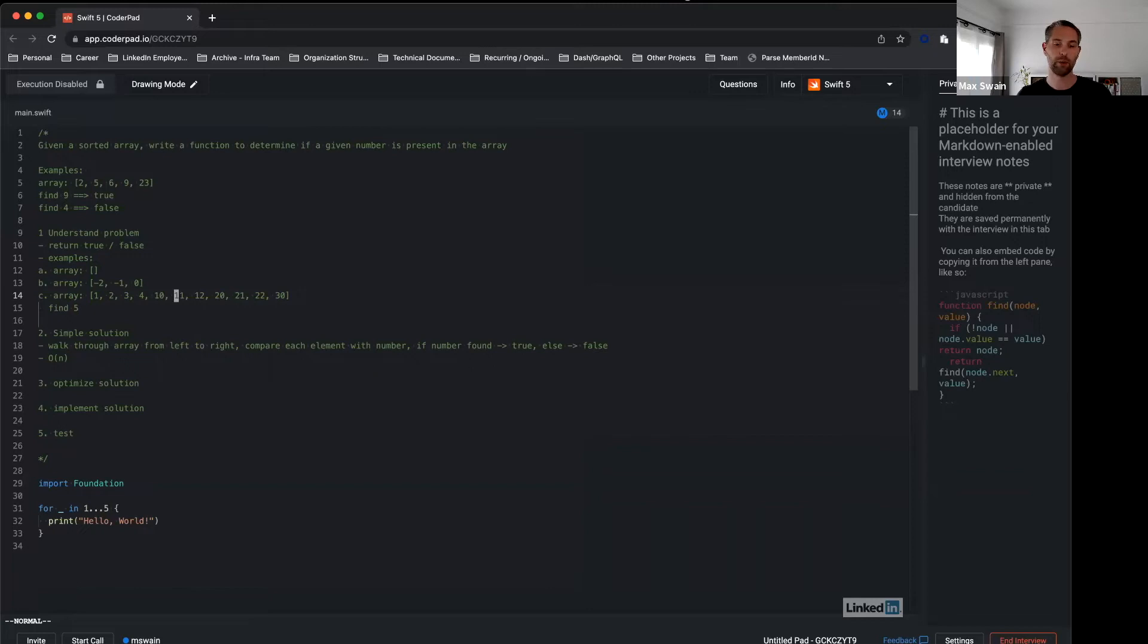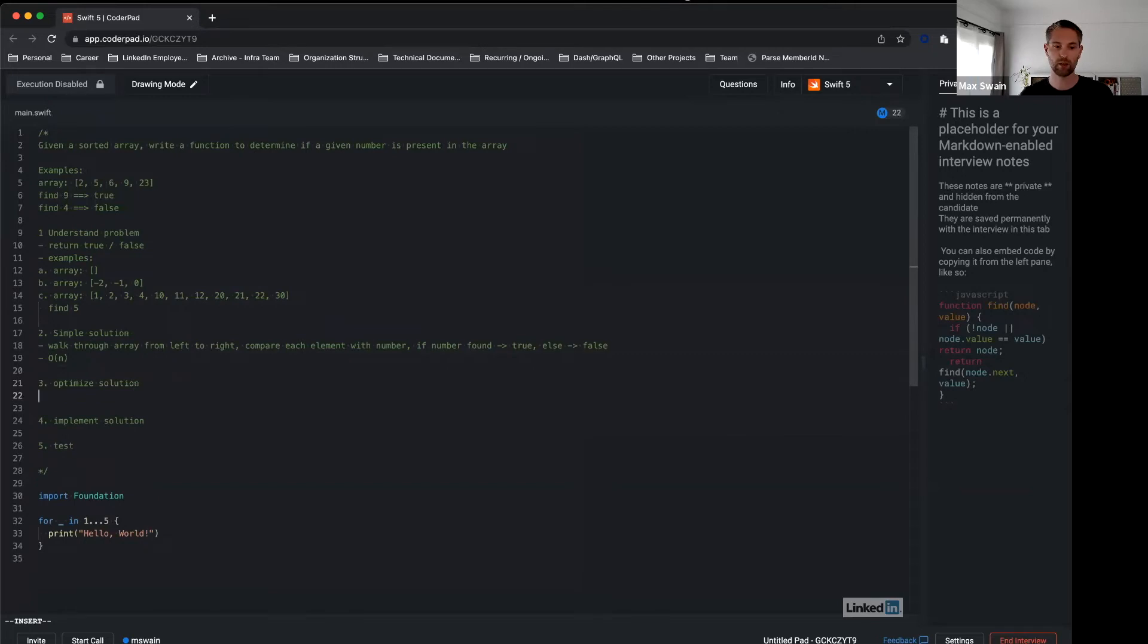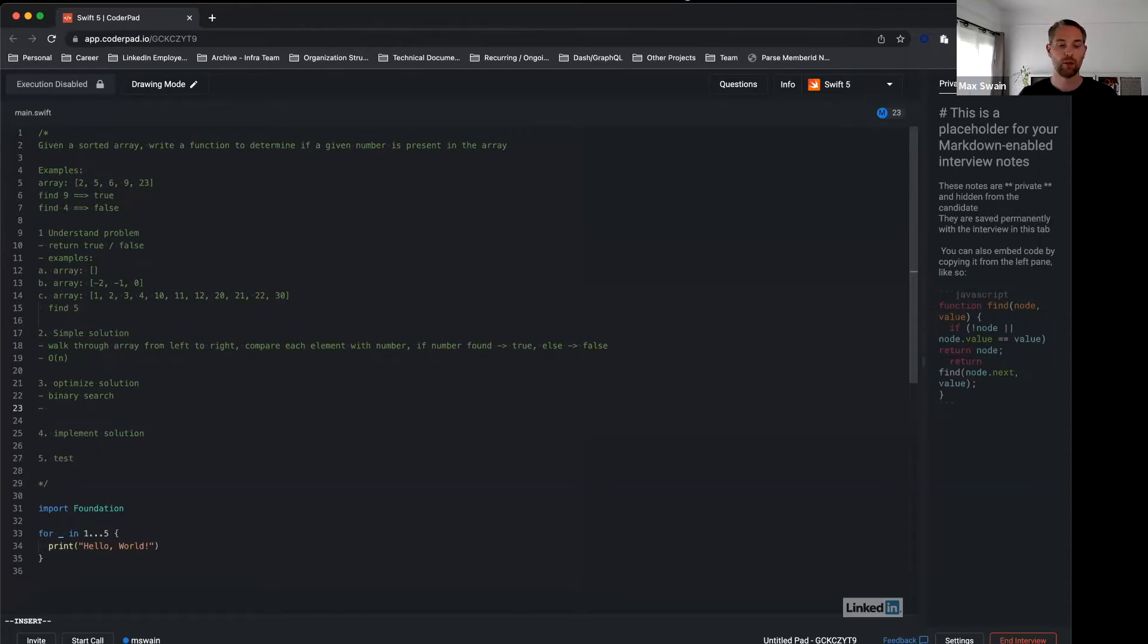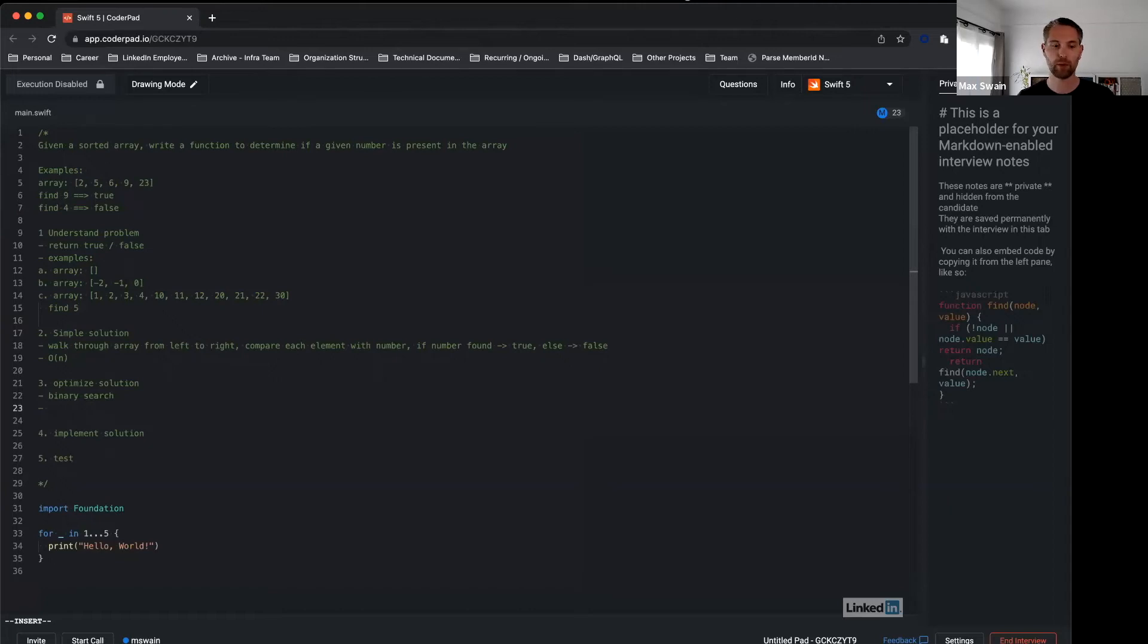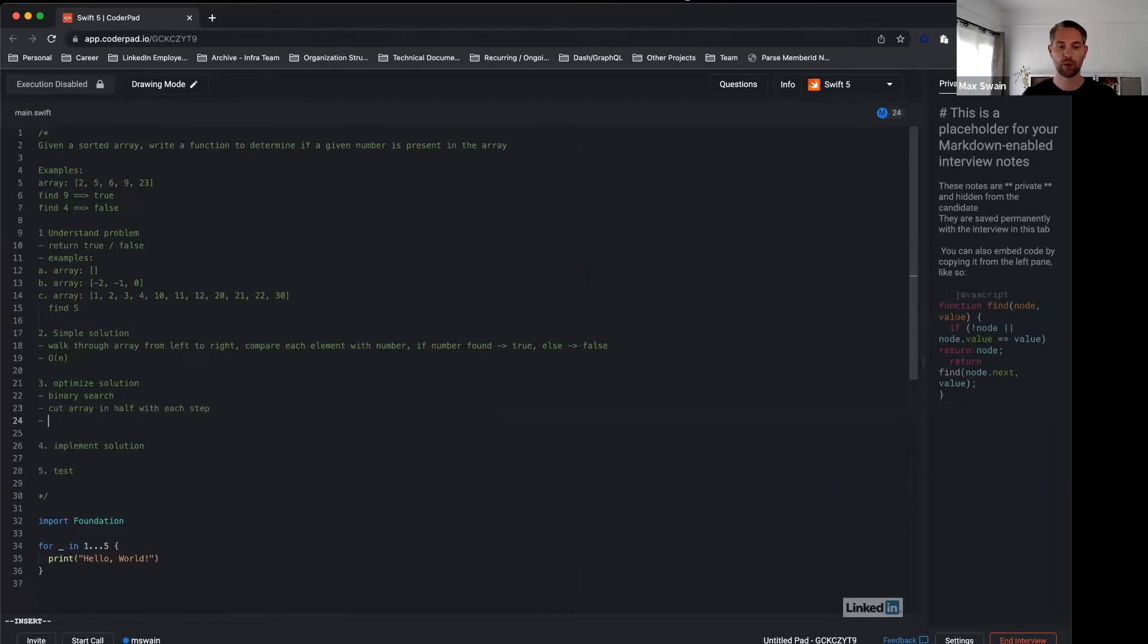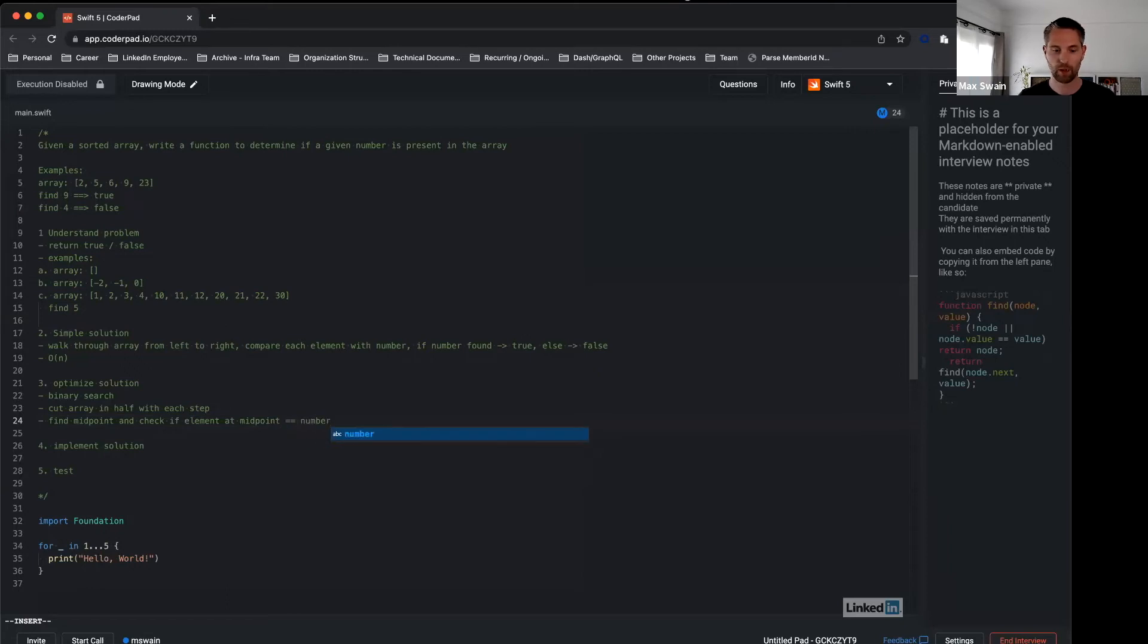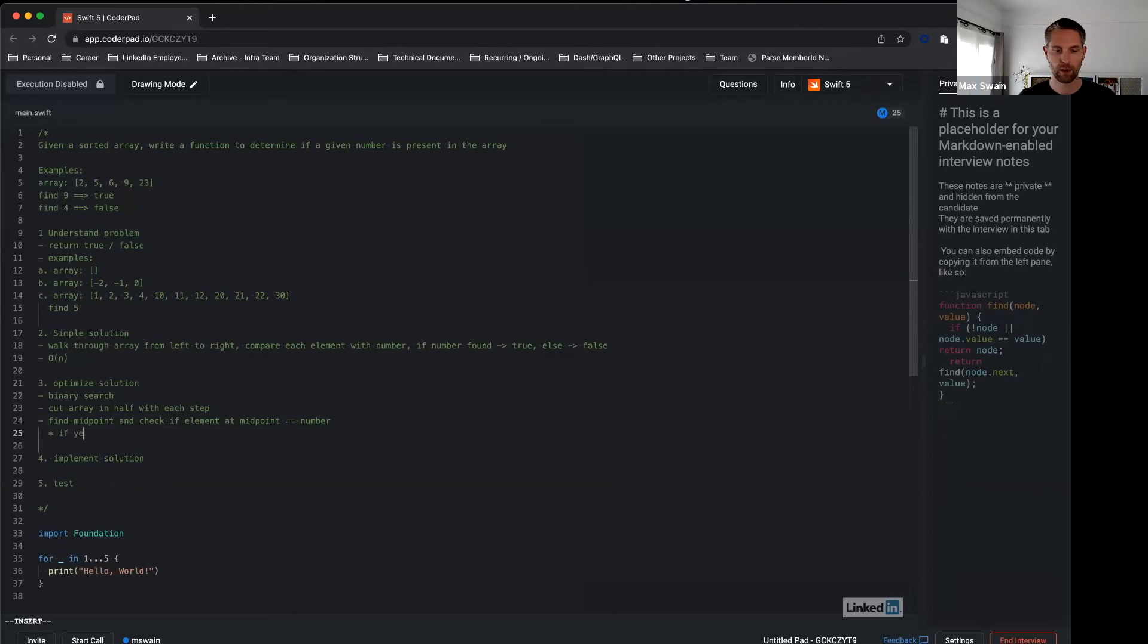Here this is a common divide and conquer approach called binary search. We're still looking at a high level pseudocode solution before we start implementing it. Binary search works as follows: you basically cut the array in half at each step, the array that you're looking at. This works by finding the midpoint and checking if the element at midpoint equals number. If that's the case, then you're done. You know the element has been found.